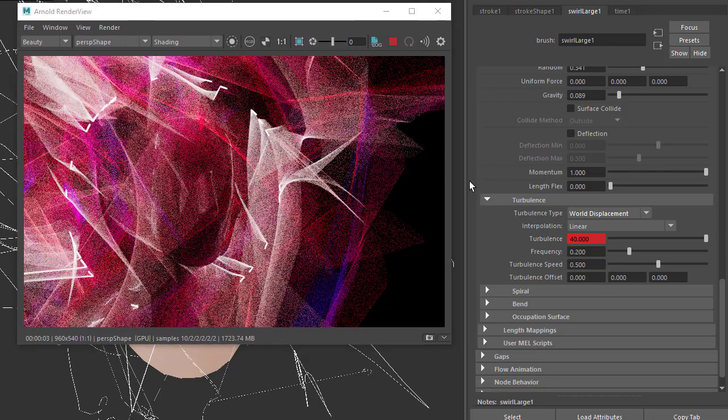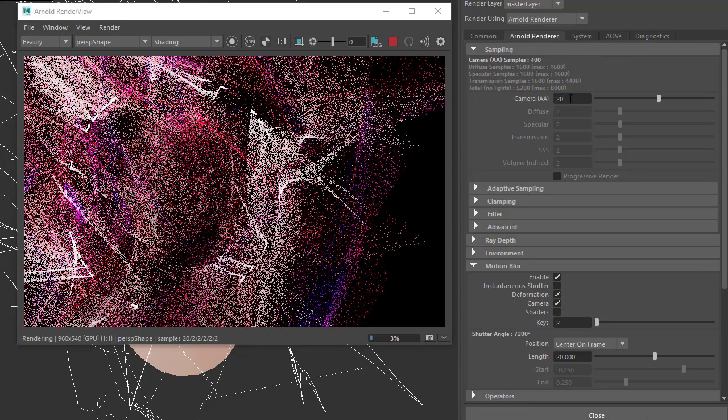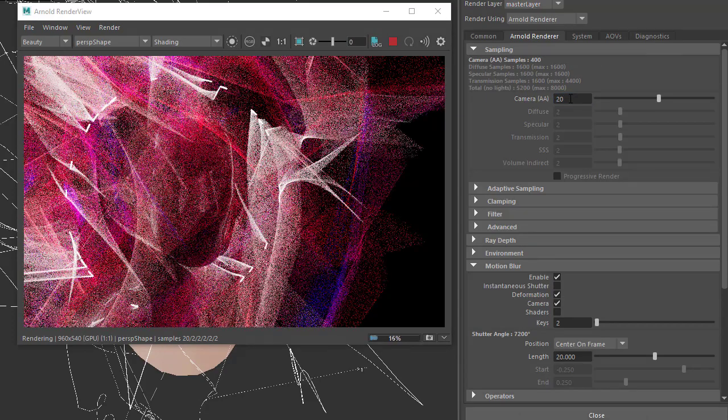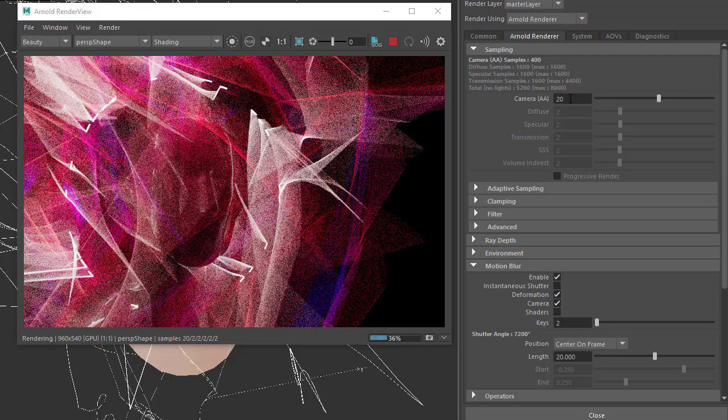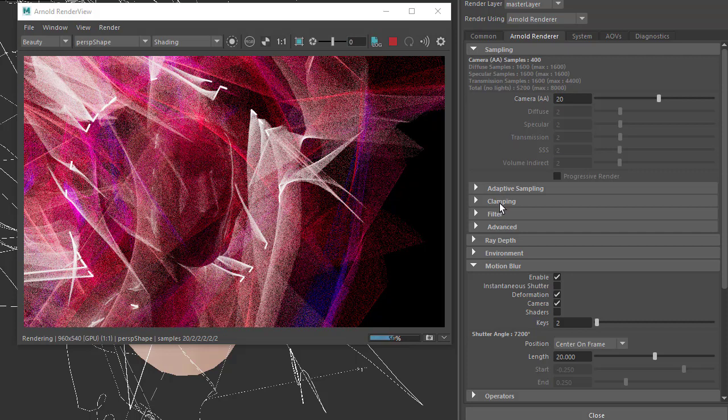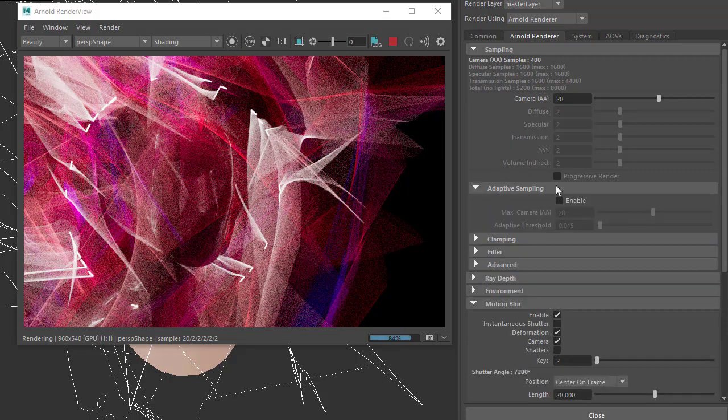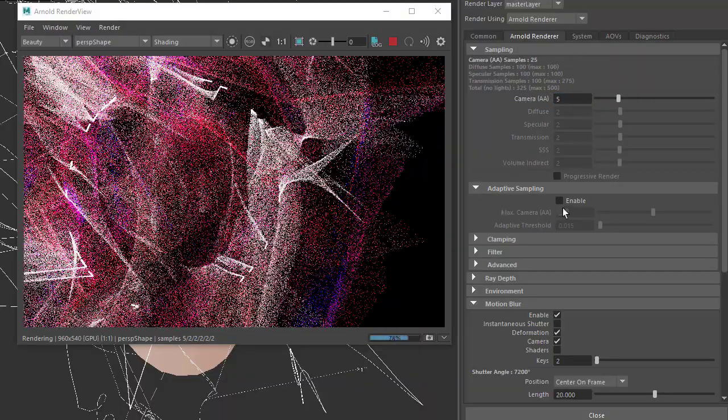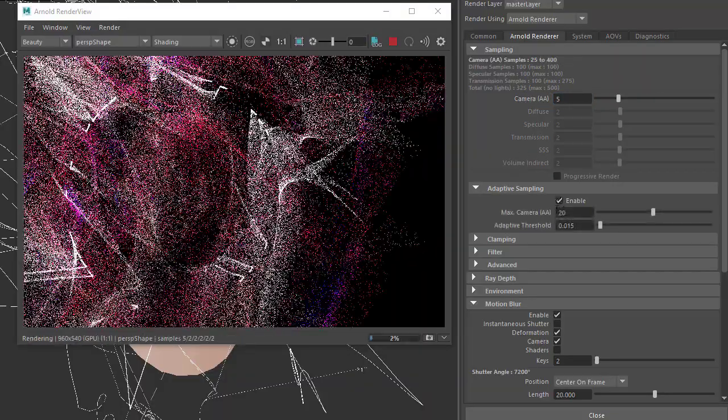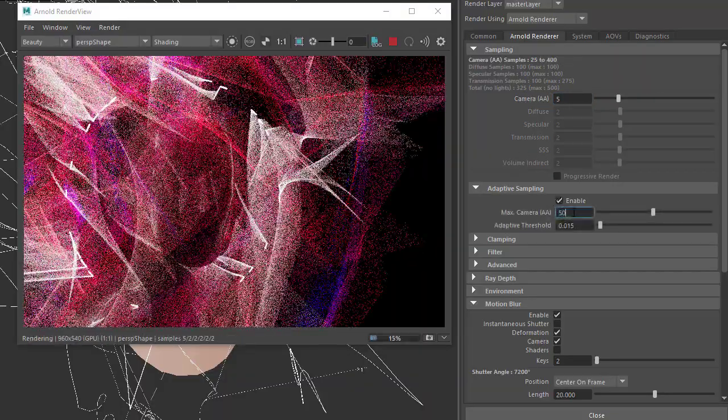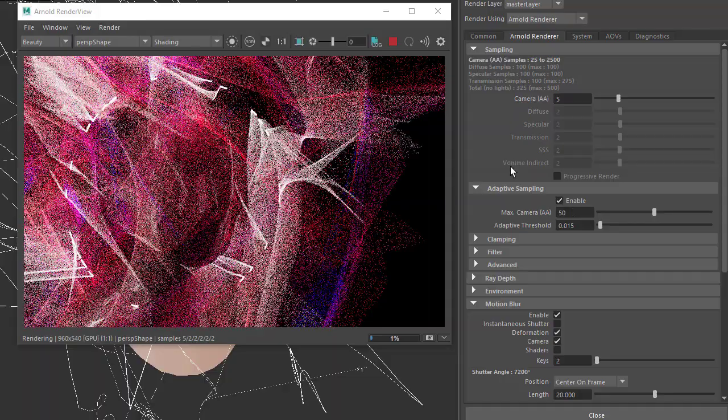To reduce the noise, we can increase the number of camera samples. However, because the effect is so extreme, that might only get you so far. This would be a good case for using adaptive sampling. Reduce the camera rays, then enable adaptive sampling and increase it to a high value like 50.